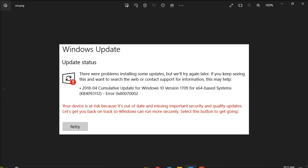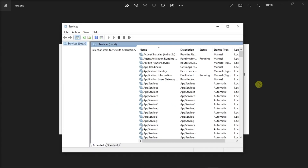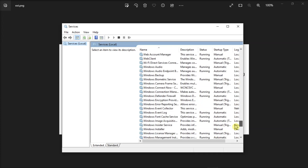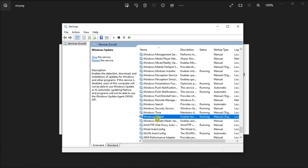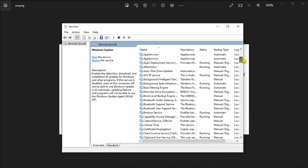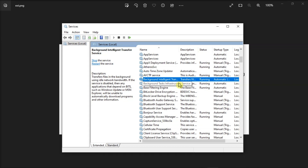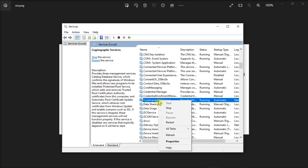You can also restart the update services by searching Services on your computer. Scroll down to Windows Update Service and check its status. If this service is not running, right-click on it and select Start. But if it is already running, restart it. Then locate the Background Intelligent Transfer Service and the Cryptographic Service, and make sure that these two services are running as well.